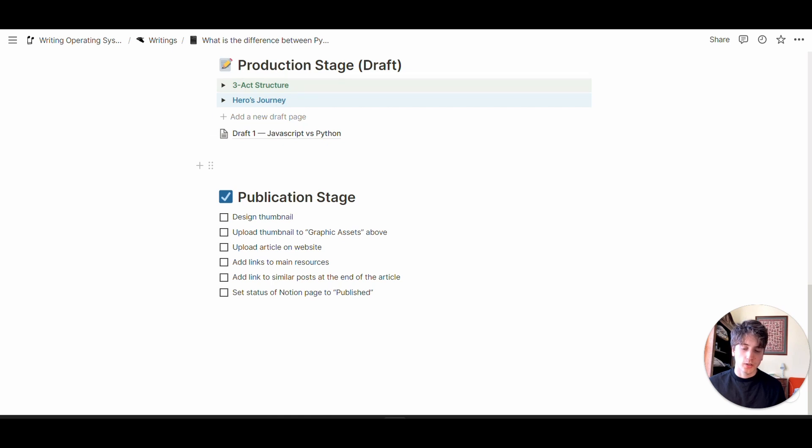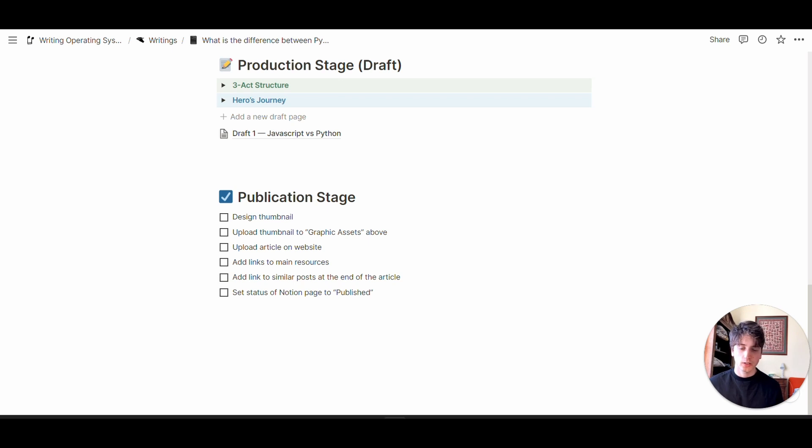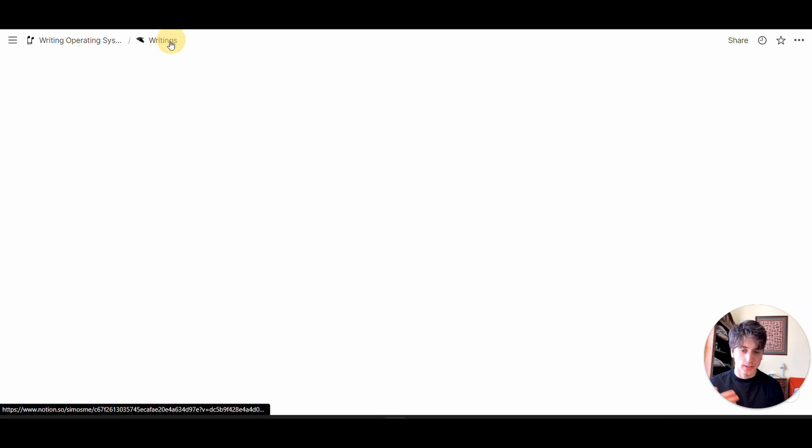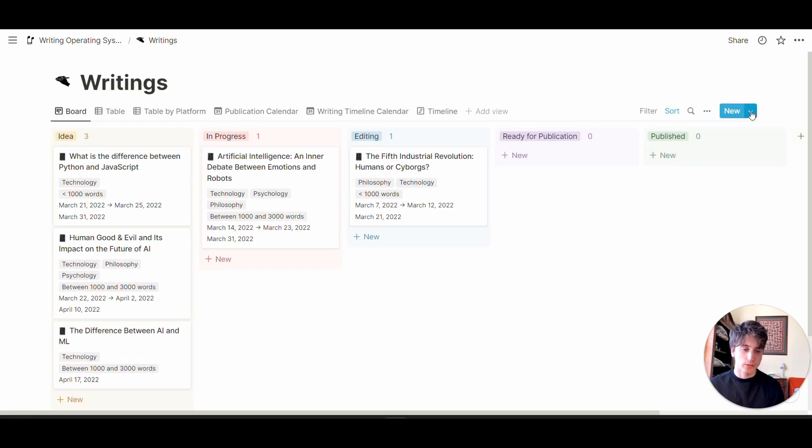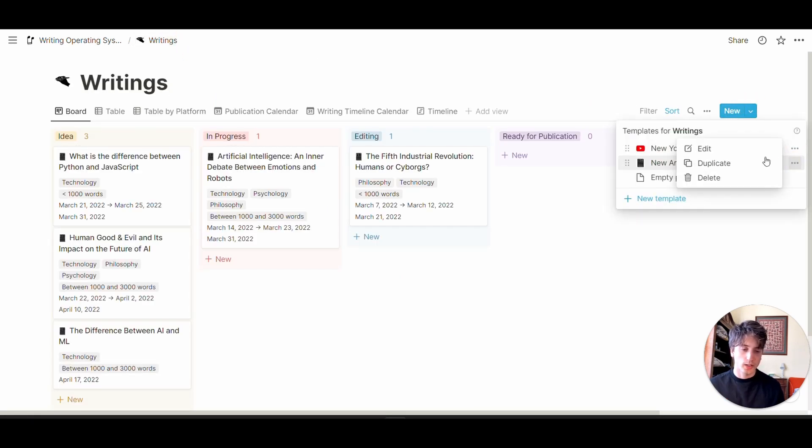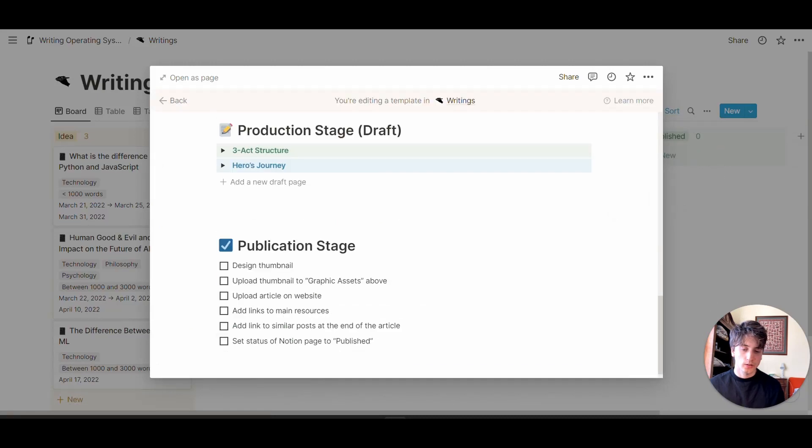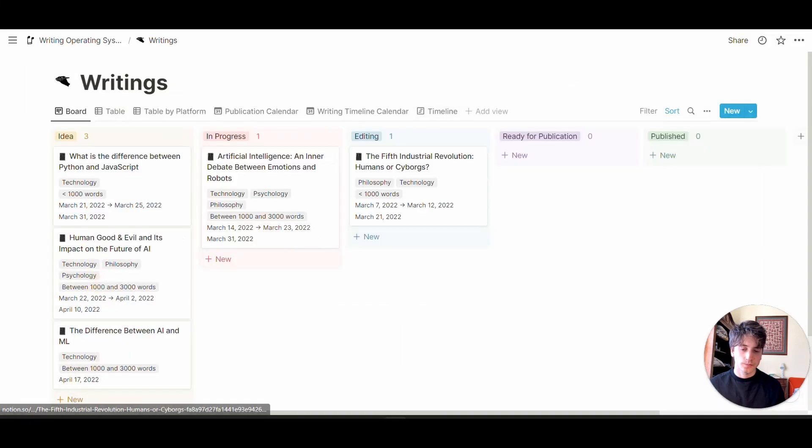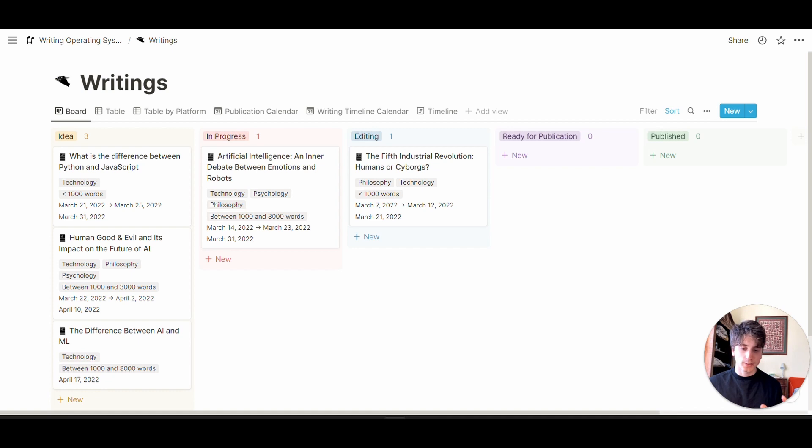Finally, there is a standard publication stage checklist. These are checkboxes you might want to consider before publishing an article. But of course, you might have your own workflow. In that case, you can edit the checklist directly from the template.